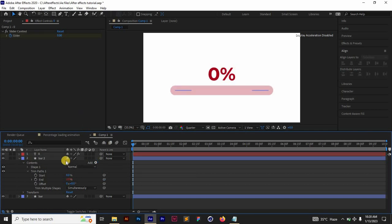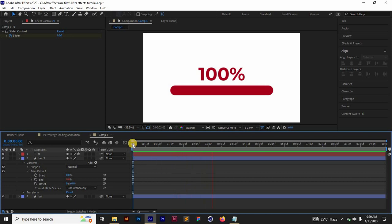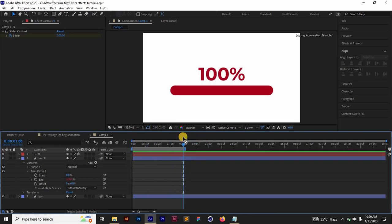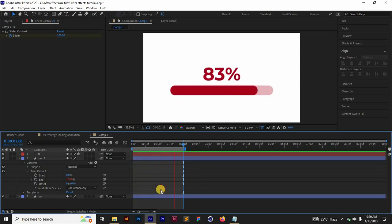With that, we have our loading bar animation with a percentage counter.